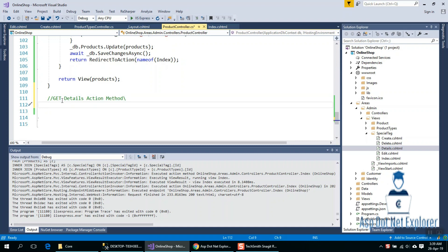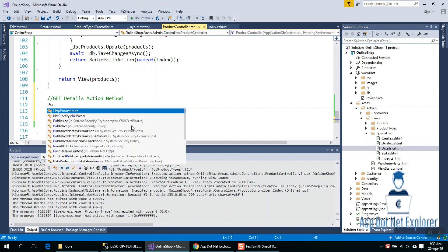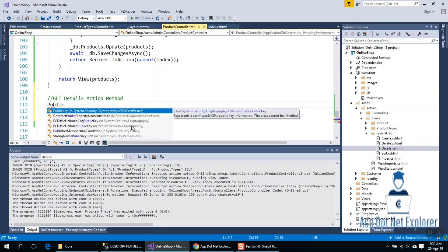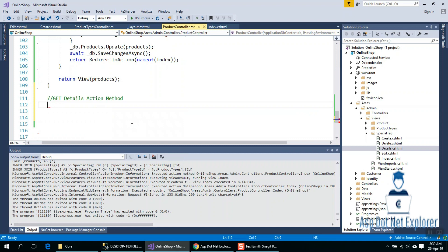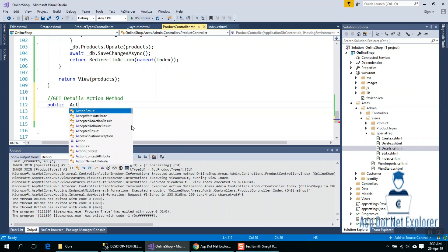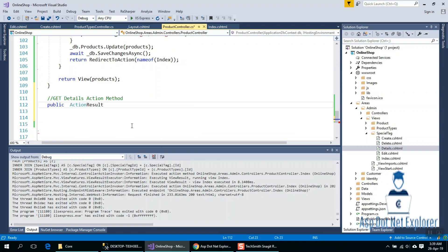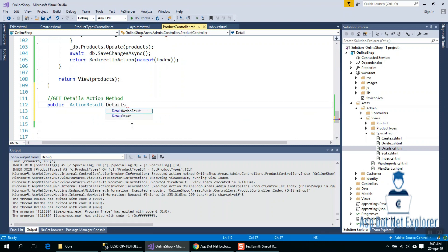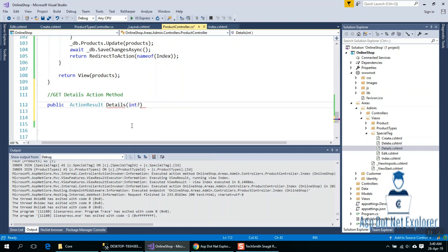GetDetailsActionMethod. Public ActionResult Details. The parameter is available, integer type Id.